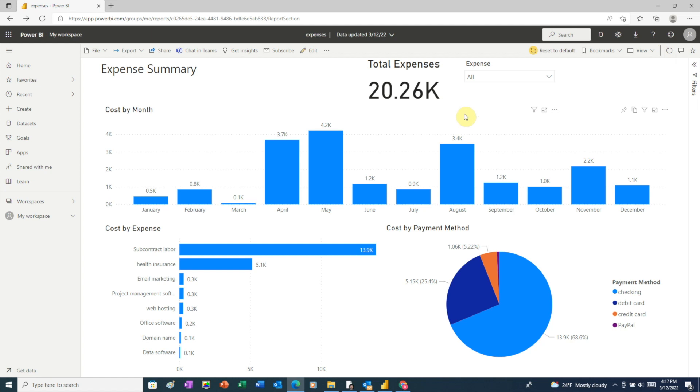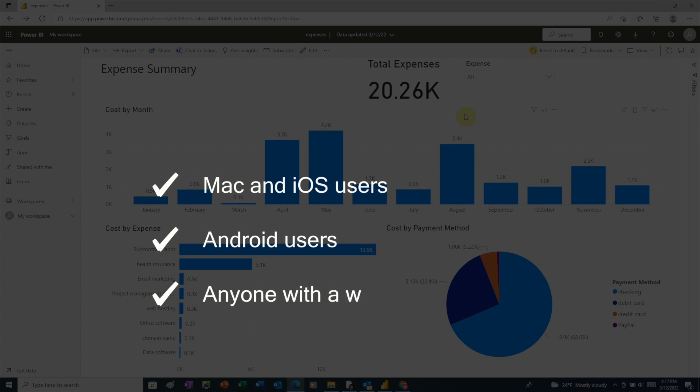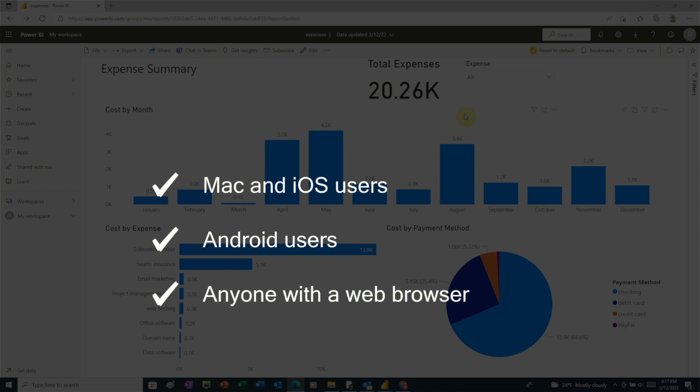This means you can share an interactive version with Mac and iOS users, Android users, and pretty much anyone who has some kind of device with a web browser. There are just a couple things we need to do before we can share our report this way. I'll walk you through each one step by step.